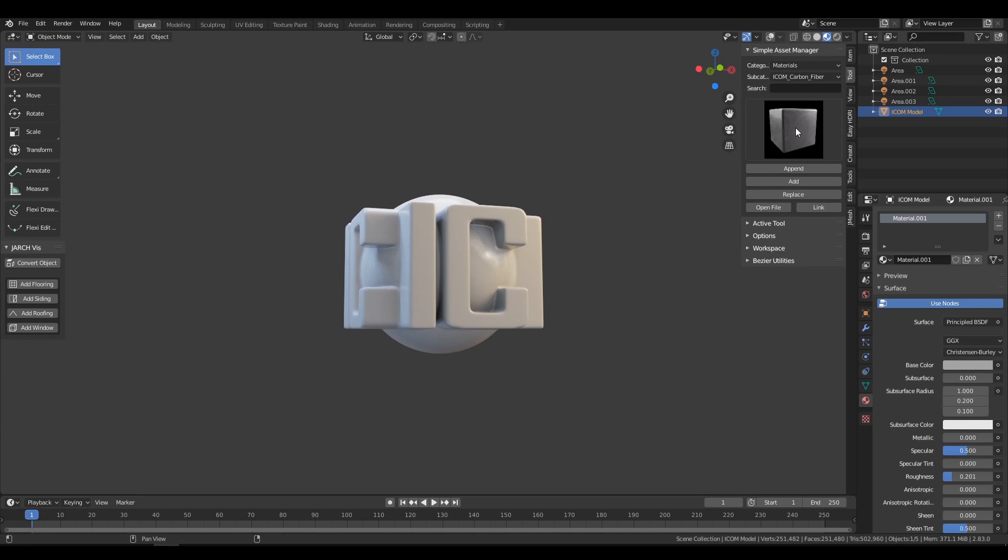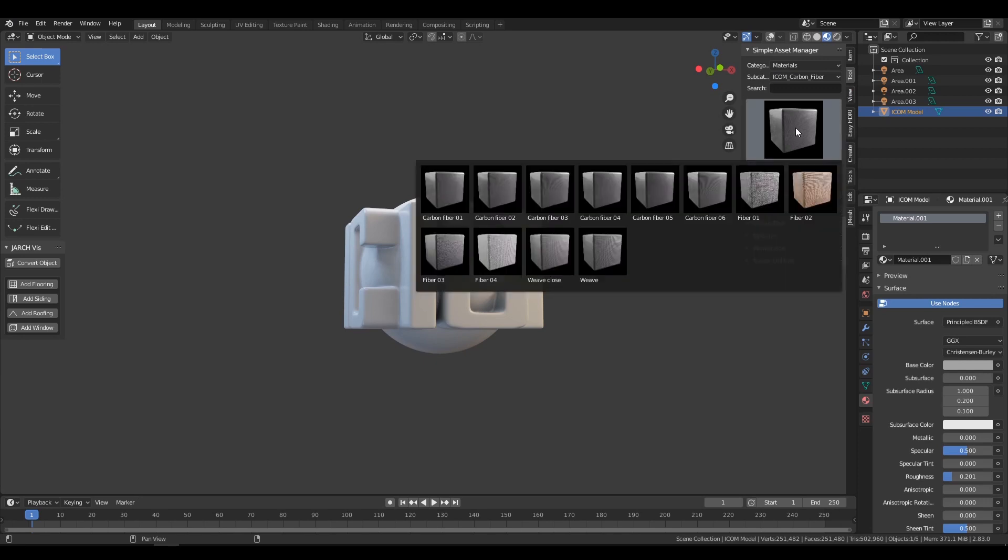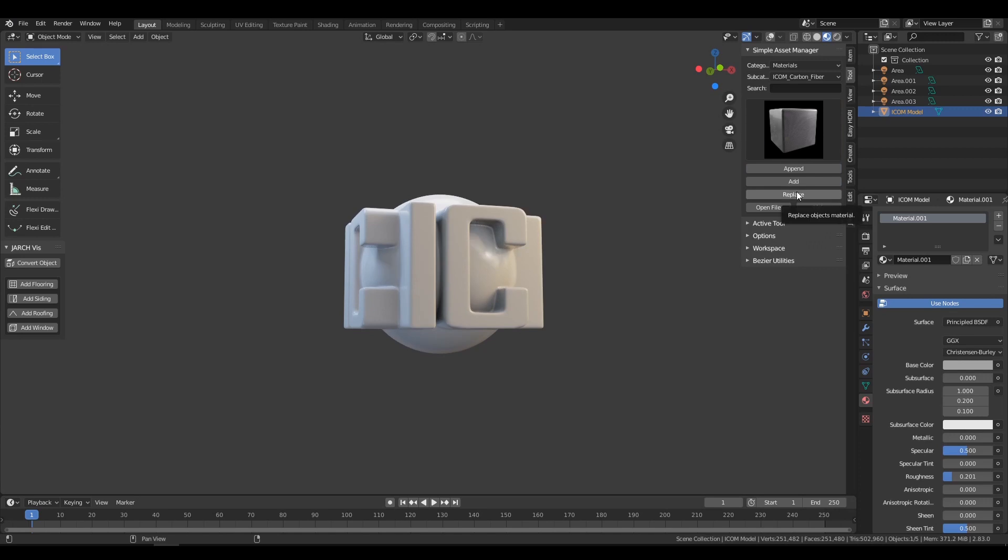Now, it's just a simple process of selecting a material, pressing Add if the object has no material already, or Replace if it does.